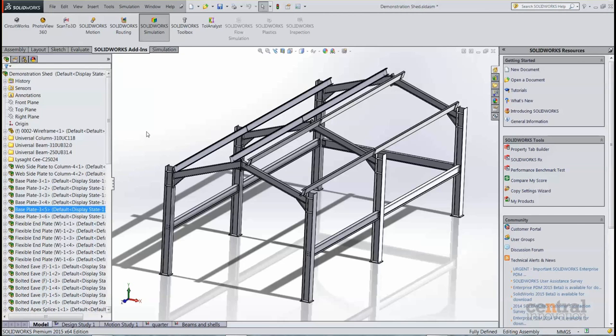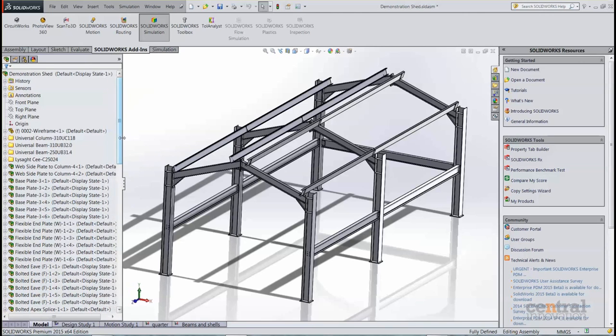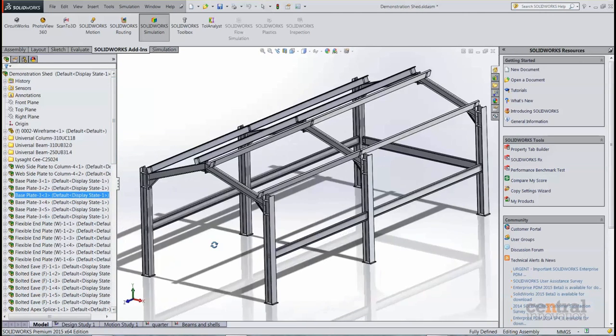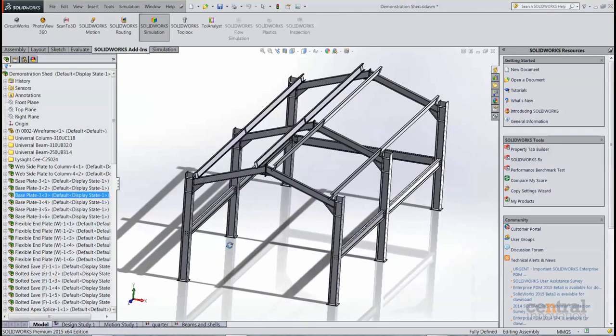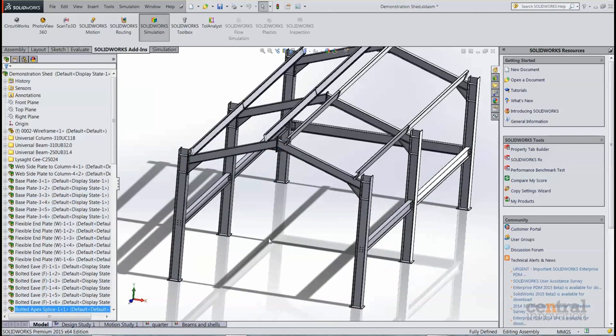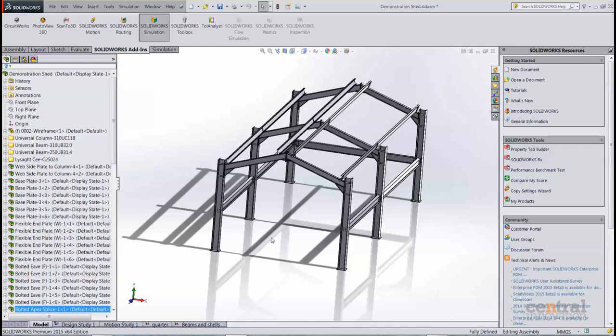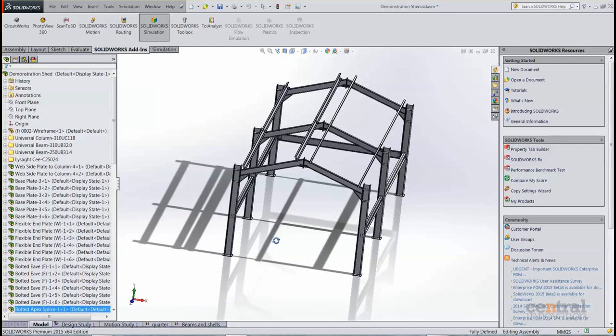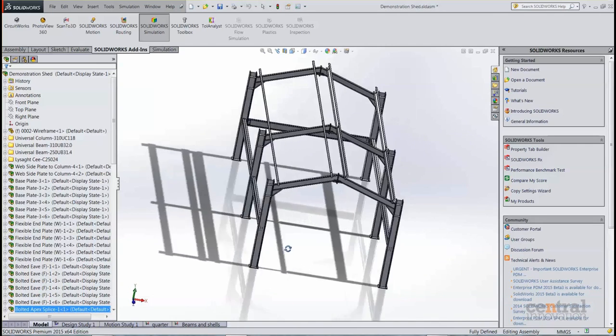So I've got a couple of studies that I'd like to show. I've run them already so we can take a look at the results, but more importantly the setup as well. One of the great things about SOLIDWORKS simulation is its ability to work with symmetrical designs.